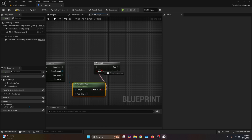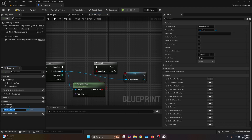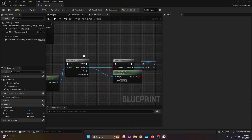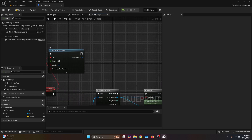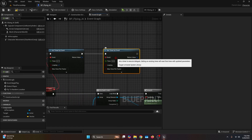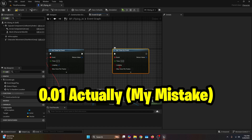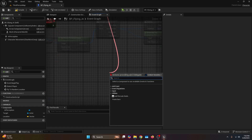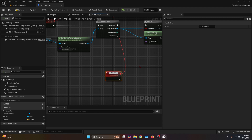The Return Value we're going to connect to the condition. Then if this condition is true, we're going to get the Array Element and promote it to a variable, which we're going to call Target, and connect the Set to the true pin. Once the For Each Loop is done, we go back to Set Timer by Event and add another Set Timer by Event — this one with zero time and no looping. Then the event we're going to connect to a custom event, which I'm going to call Move To.